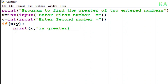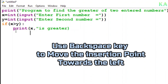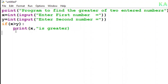If x is greater, that's fine. But suppose the second number is greater — the one stored in y — then what should it do? I have to go to the else command. Using the backspace key I move the insertion point to the left and write 'else' then colon. Again when I press Enter, the insertion point comes to the right by default.